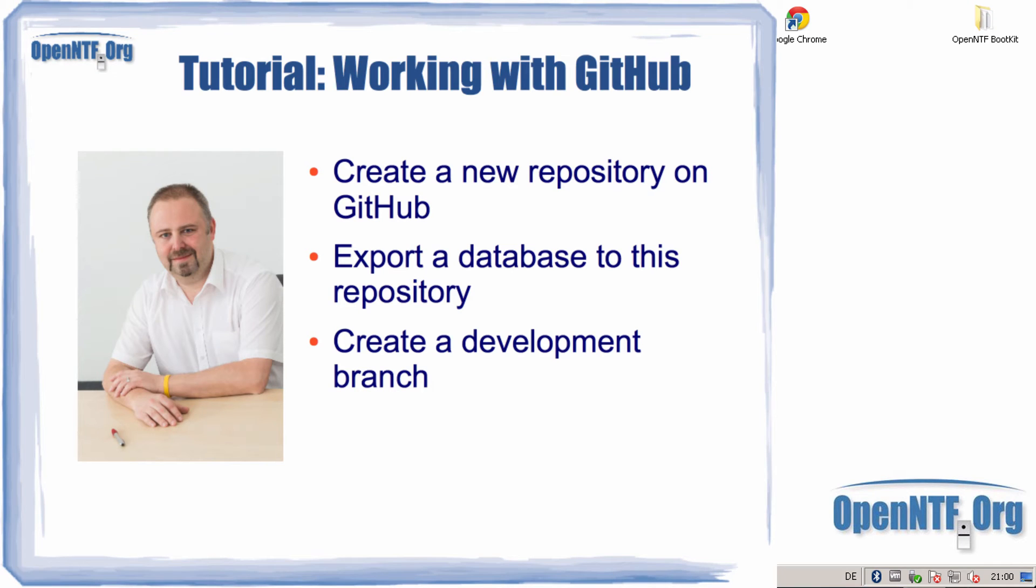Hello everybody out there, here's Christian Gutteman, CTO at WebK Consulting and chairman of OpenNTF.